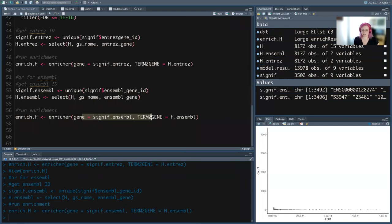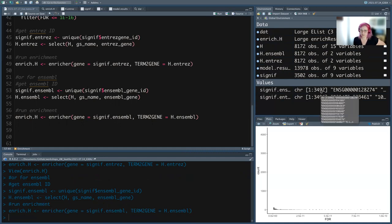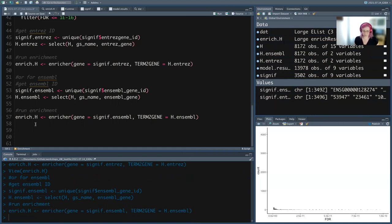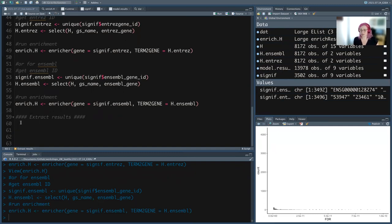You can also run it on the HGNC symbol gene names, but I know that has the most redundancy so I'm not running it here. Our results: what is this? It is an enrichResult — sometimes packages make their own data type. Really it's an S4 with a list of different data types.